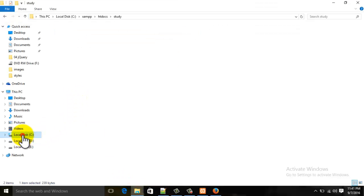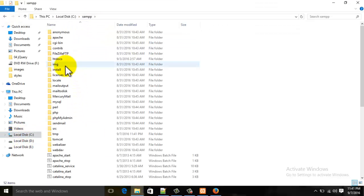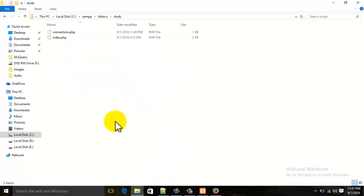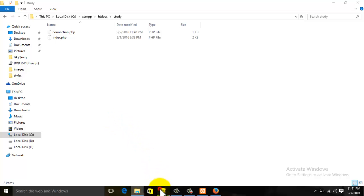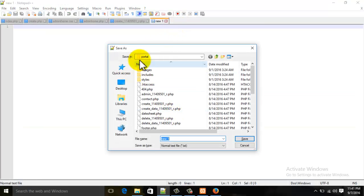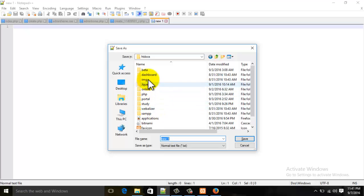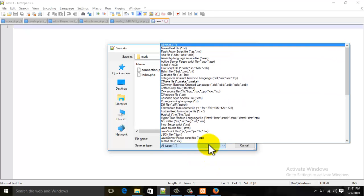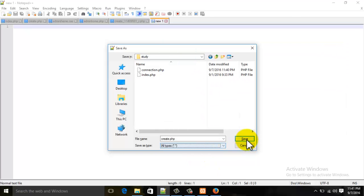You are going to go to XAMPP, then your htdocs, and your folder. Then you are going to open any text editor — for me it's always C++. I am going to make a new file and save it as create.php. Make sure the save type is all files, and save.